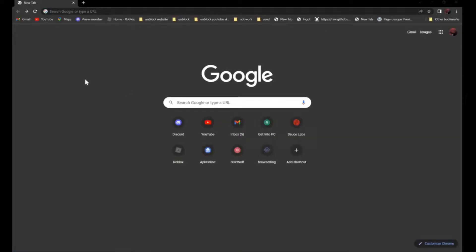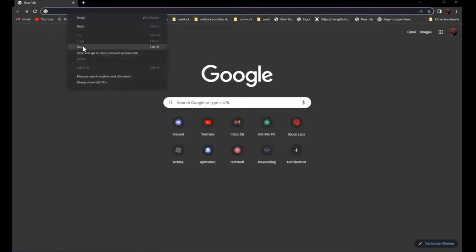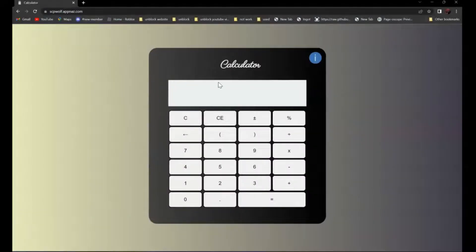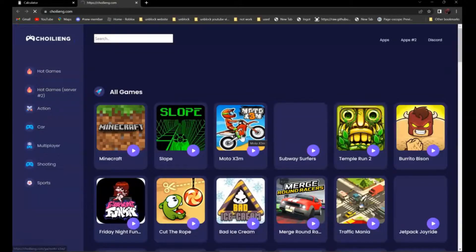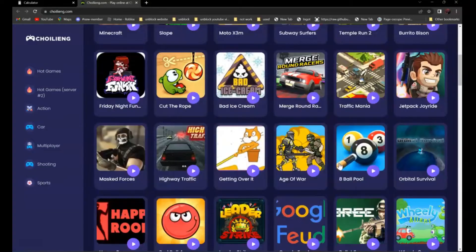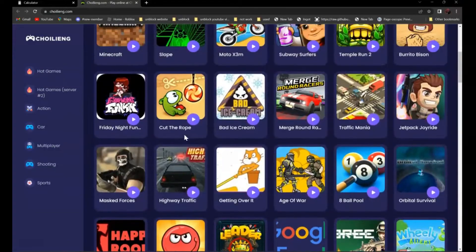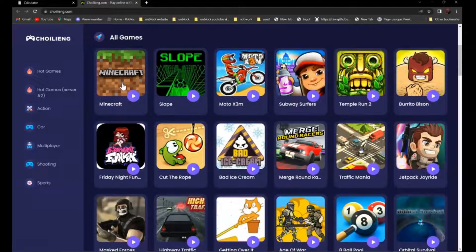So first, open this calculator app, link in the description below. And to use this, if you want to play games, click on the right parentheses. And you will see all the games over here. For example, we have Minecraft, Slope, Subway Surfer, and etc.